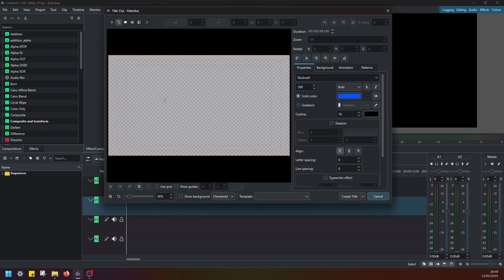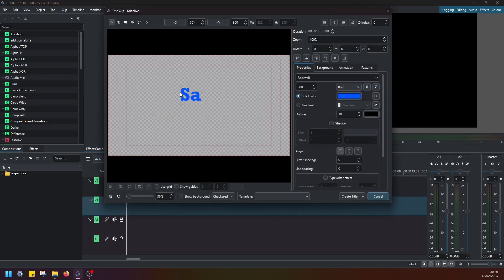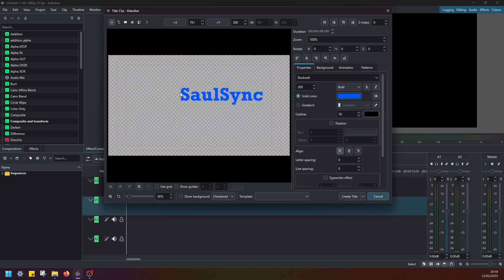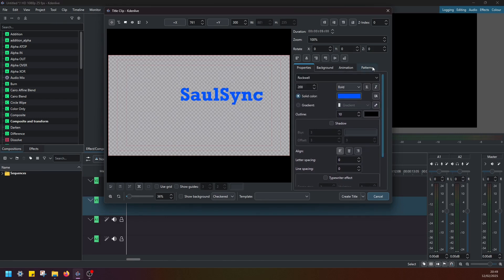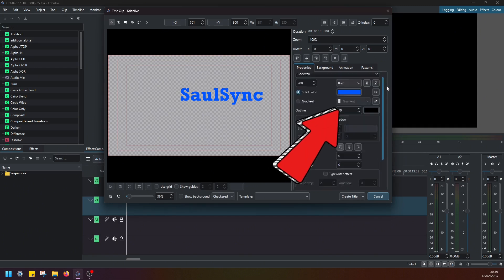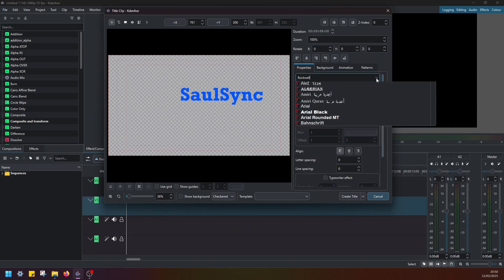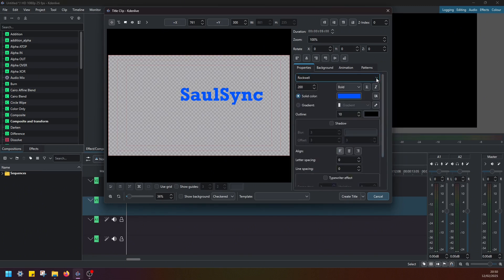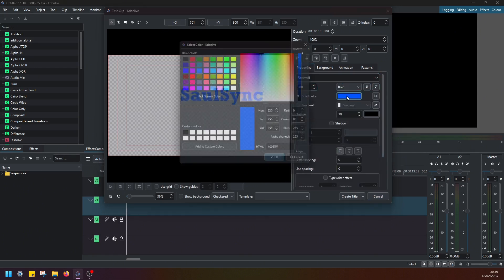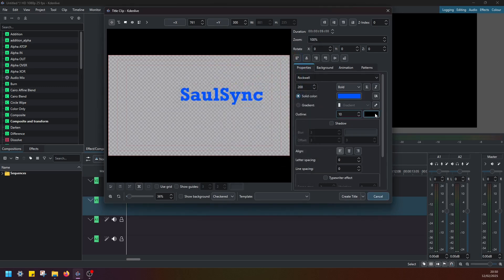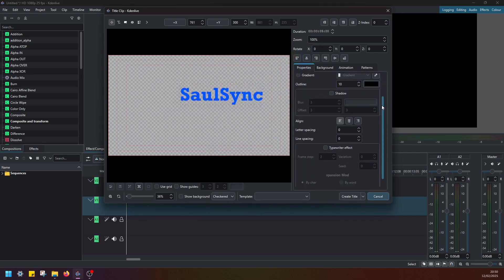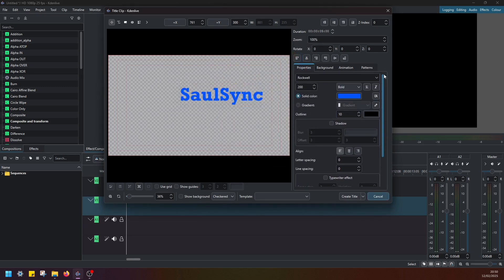Now if you left click here on the blank screen, you can type in your text and then you can change your text settings through these different options here. So you can change font, size, color, outline color and size and so on.